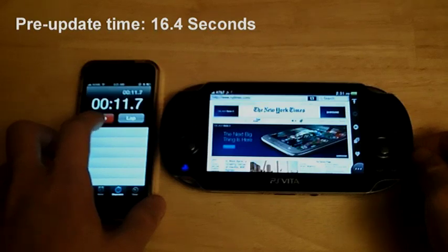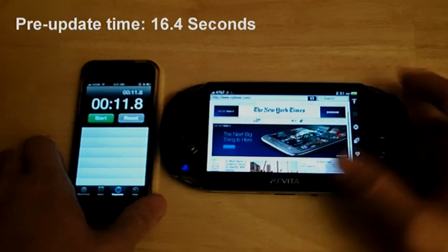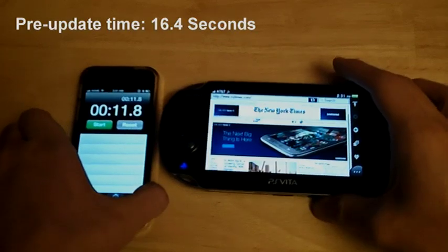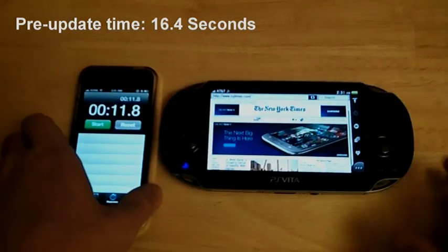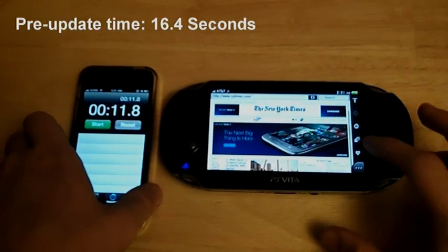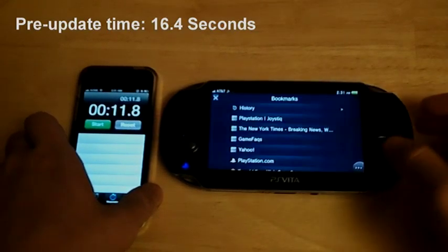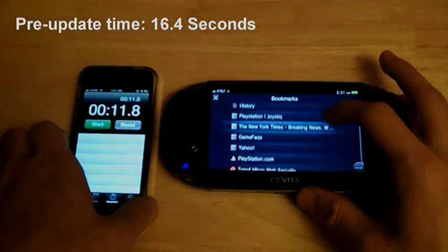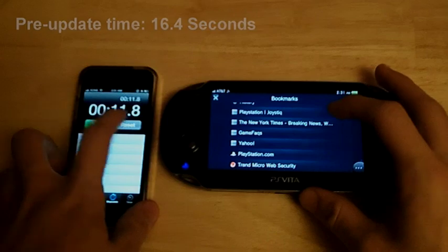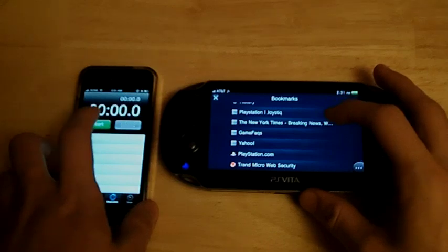And we're done. So 4 seconds faster. 4 or 5 seconds faster. Give or take a second that I may not have been so accurate on the timing. But definitely faster. So now we're going to try GameFAQs.